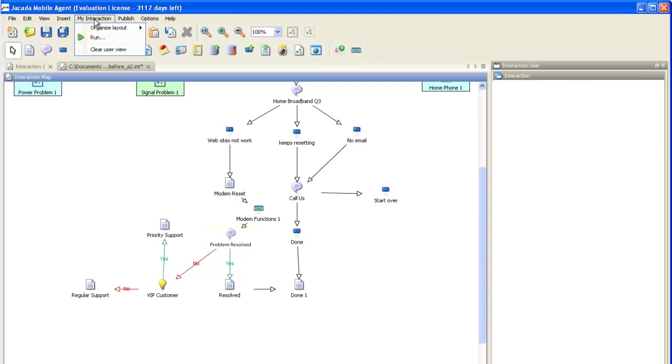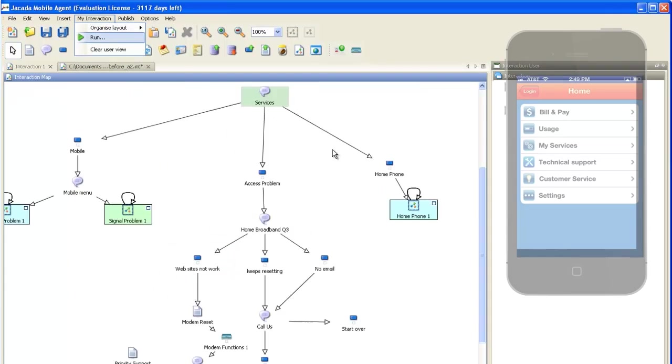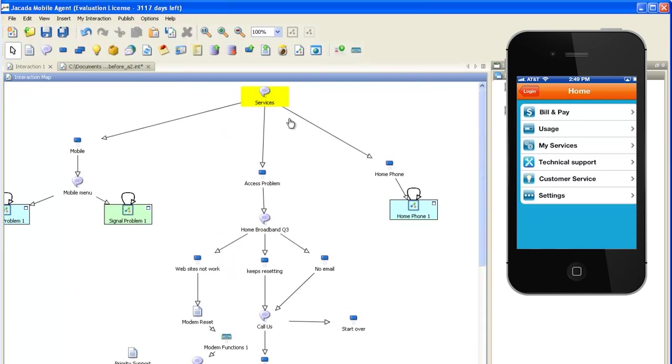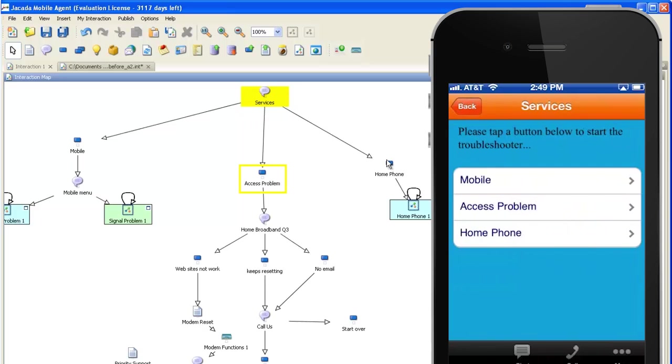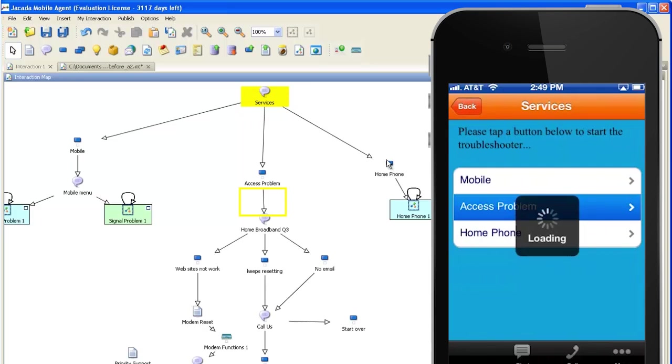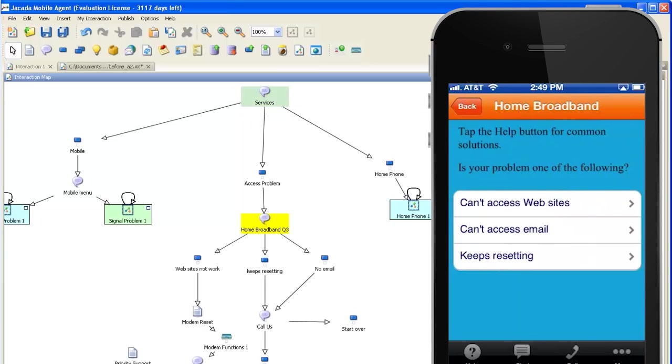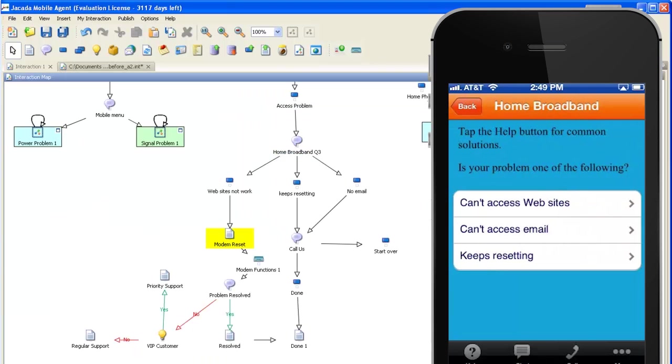Let's walk through the new self-service interaction. We select Access Problem, which takes us down the Access Problem path. From there, we select Can't Access Websites to go down the modem reset path, as you can see here on the left.